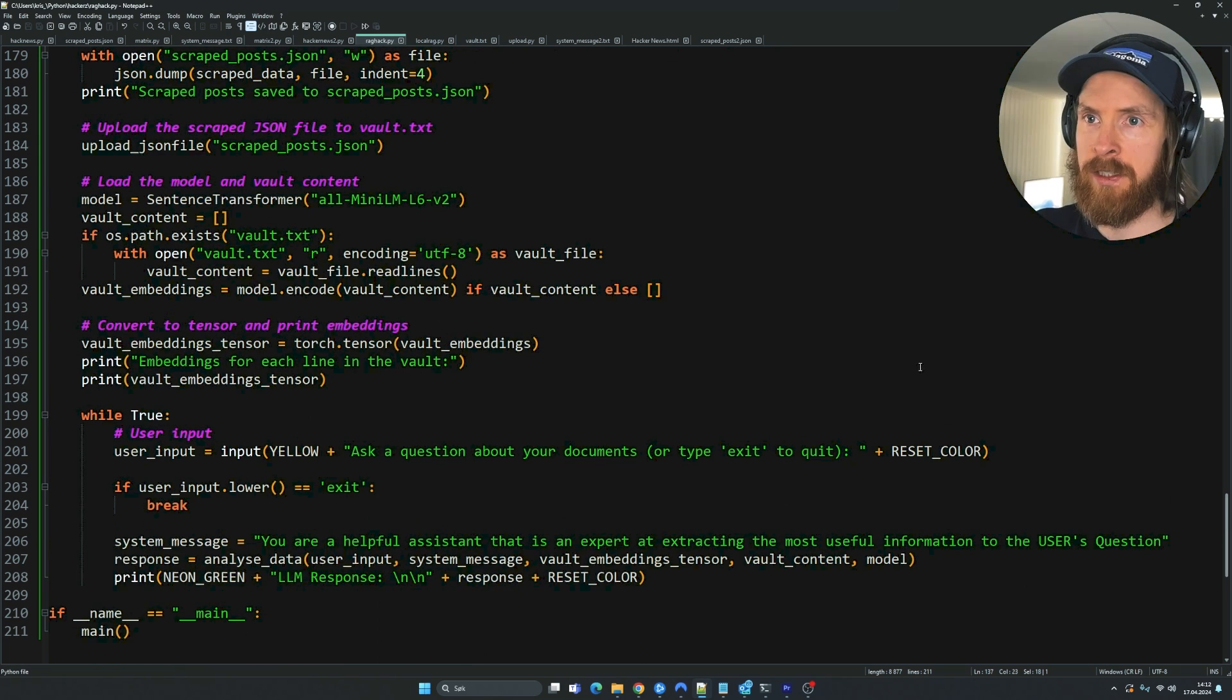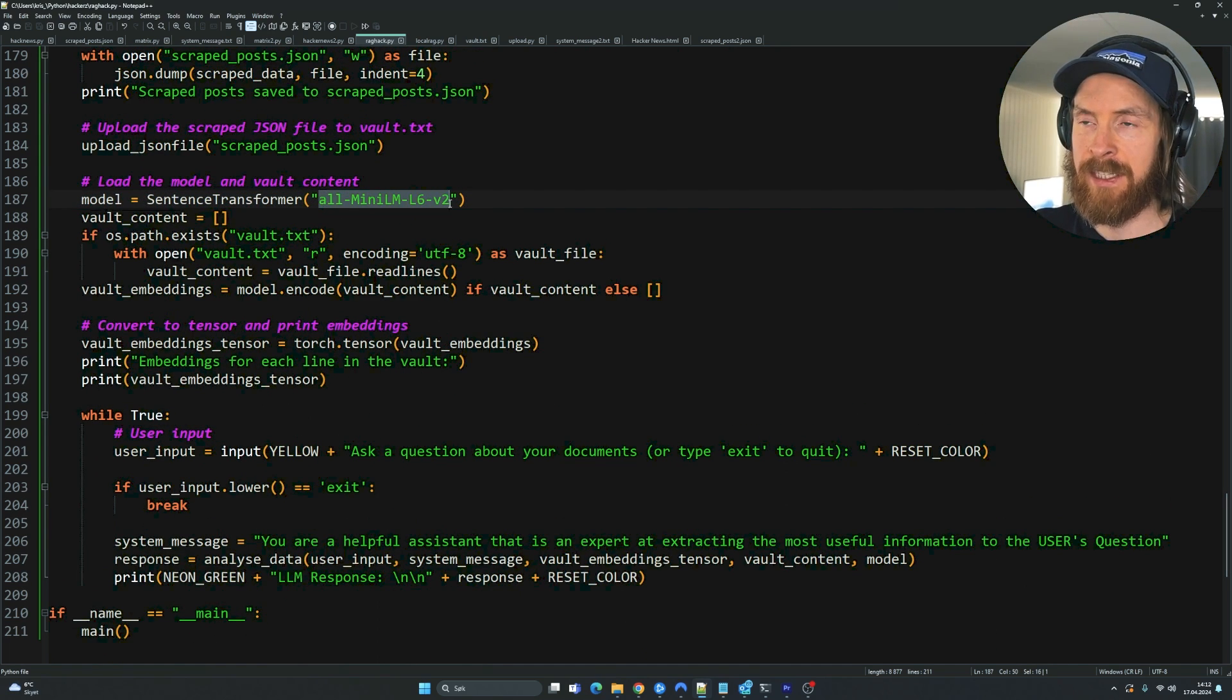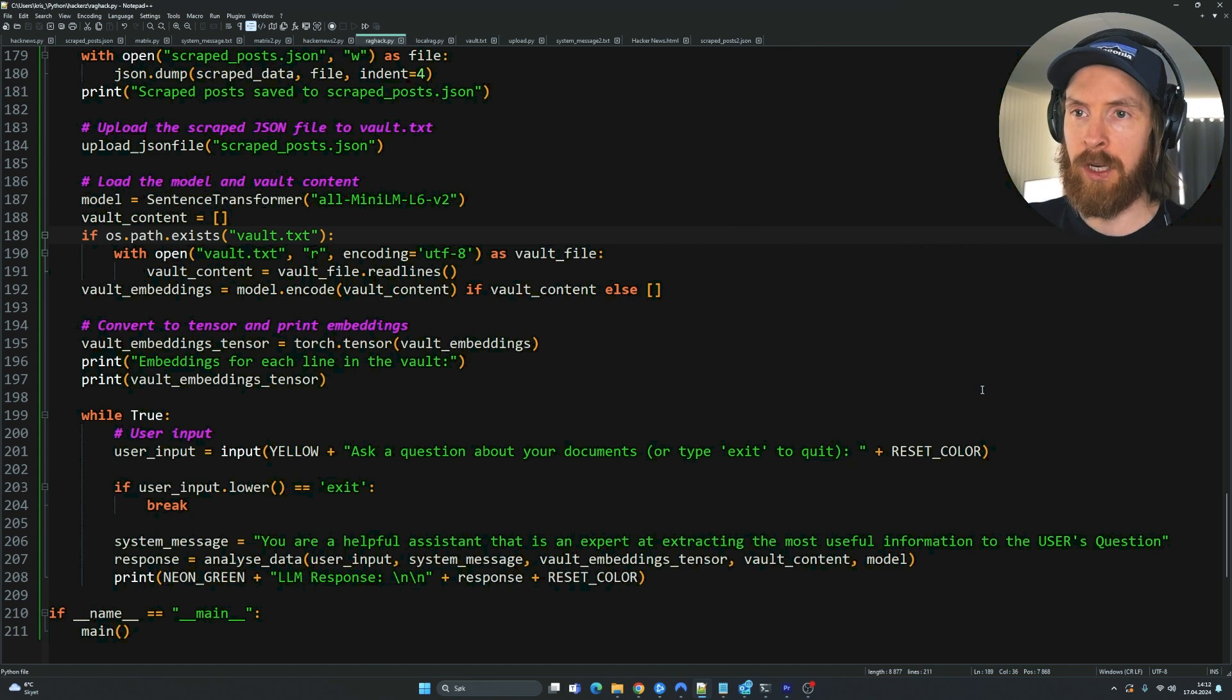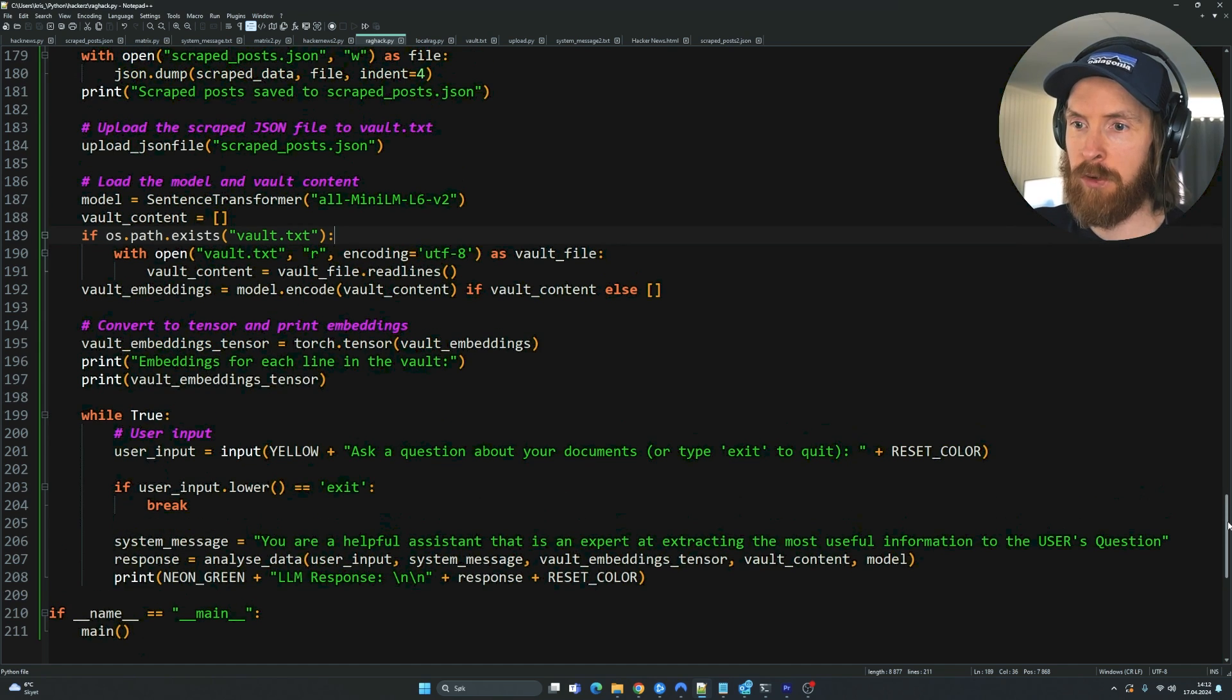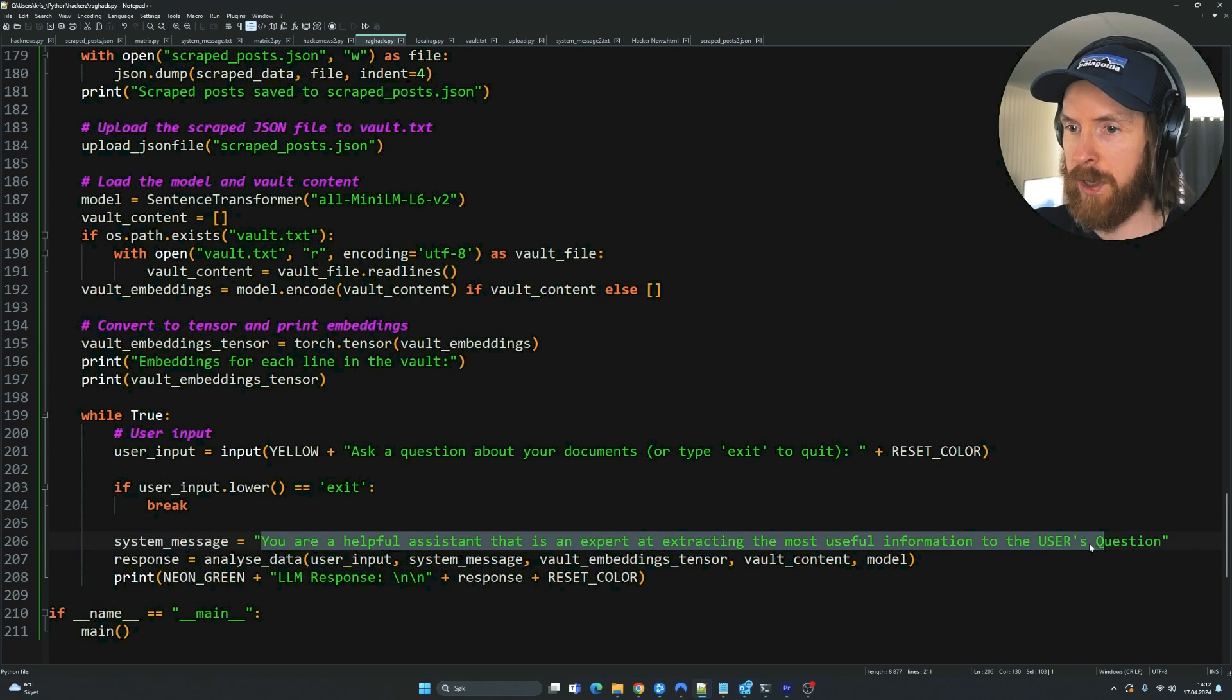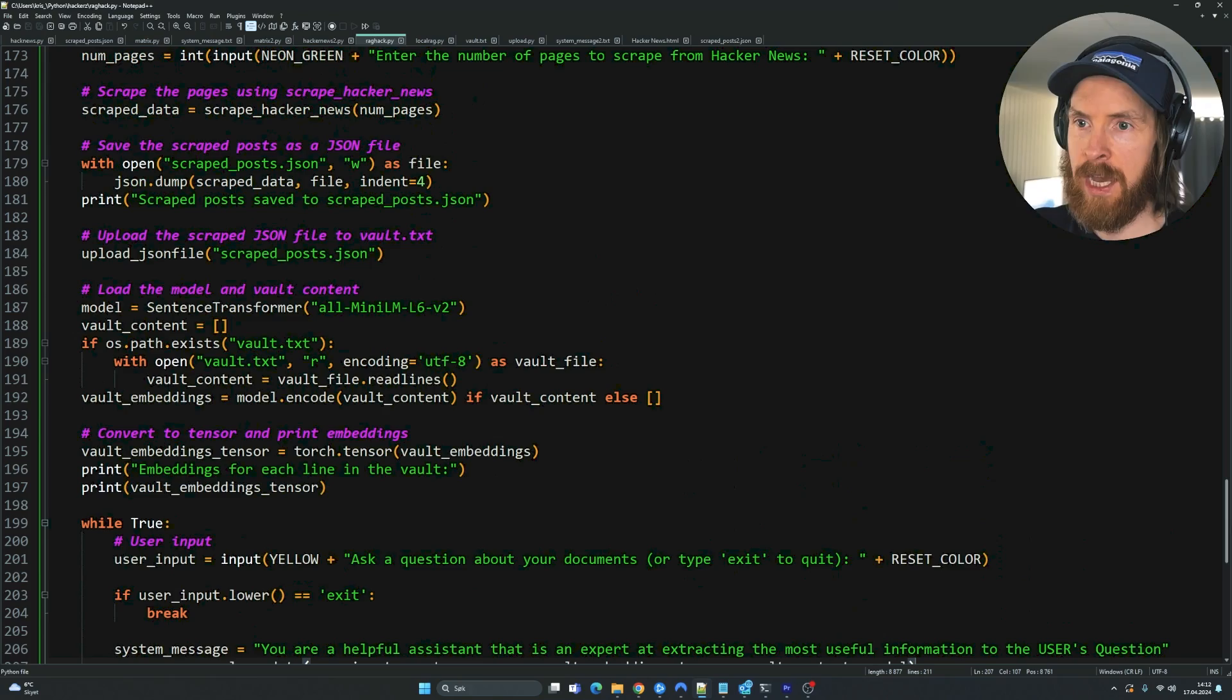And this is just the main function. The sentence transformer we are using is the AllMiniLML6V2, as I used in my previous videos. So I'm going to leave a link in the description to that. Other than that, it's pretty straightforward. You can adjust your system message here to whatever you want, of course.